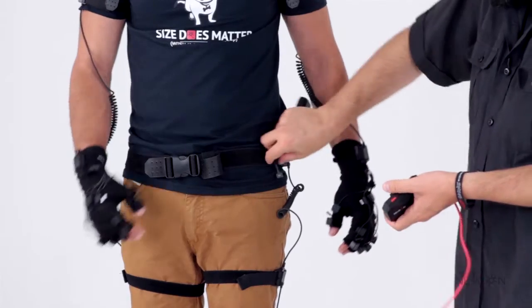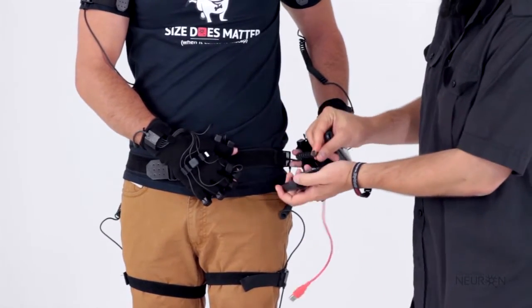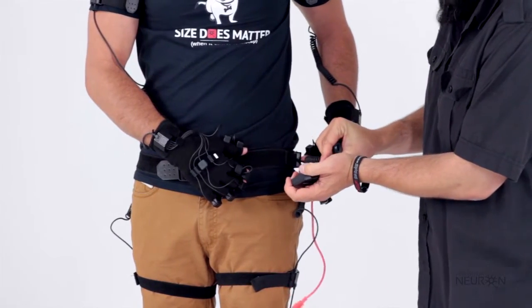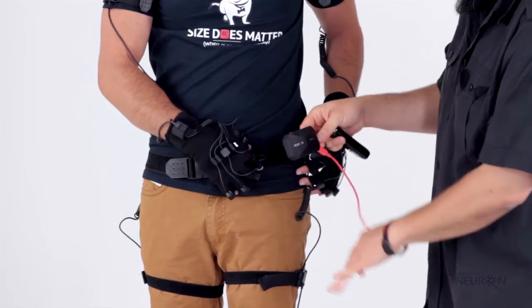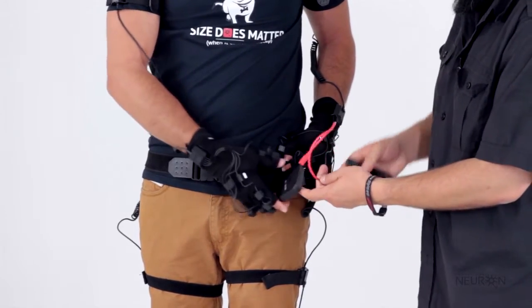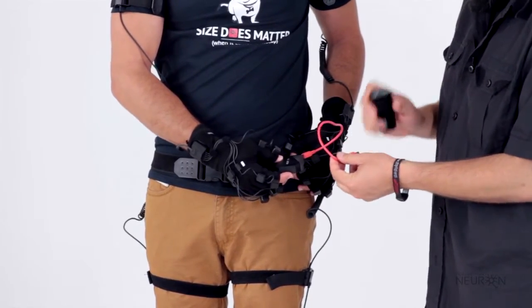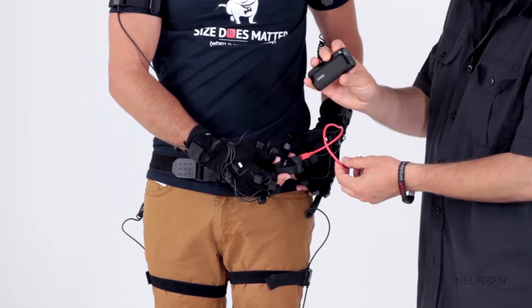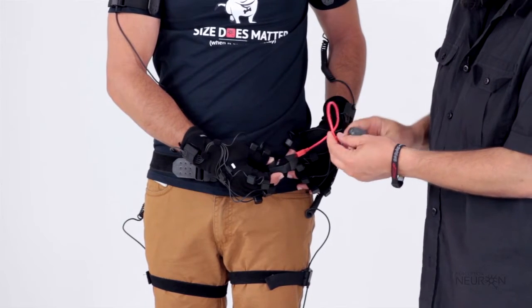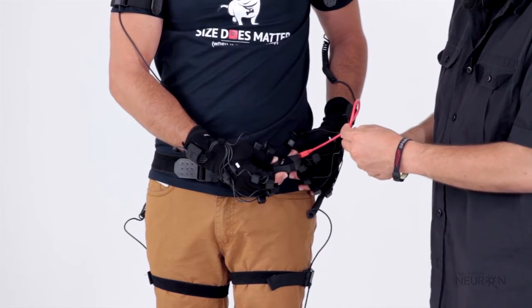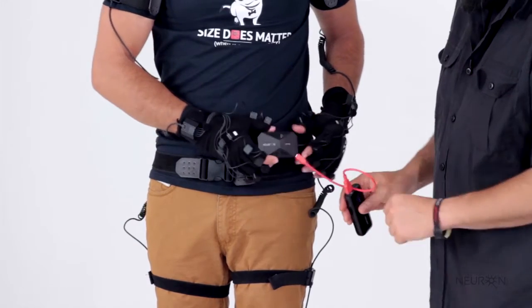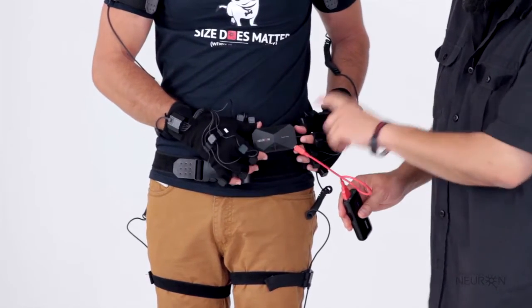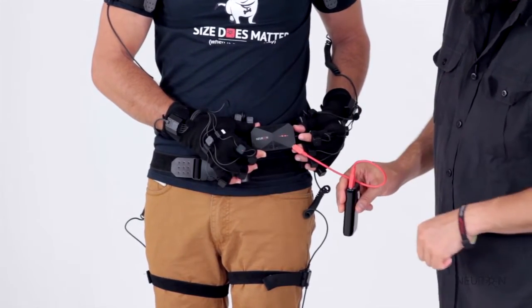Connect your hub now to your Perception Neuron system and give it power using a 2 amp battery pack. You're going to see it flashing and that means it's trying to connect to your network. As soon as it beeps, that means it's connected to your network.